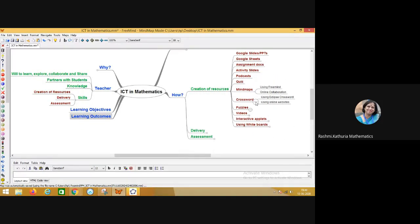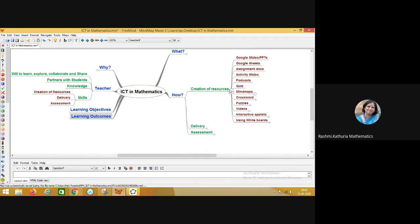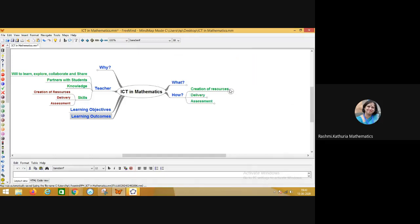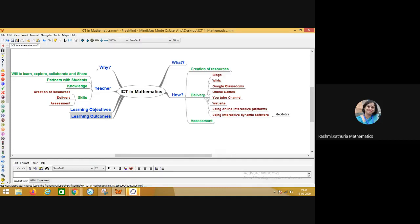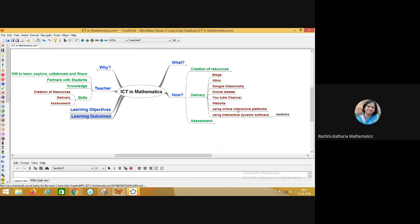Second is the delivery. How the content will be delivered? In which mode? Are we having certain platform where we are sharing our resources and children are able to access that? Like blogs, wikis, Google Classrooms, online games, the YouTube channel, website, various online interactive platforms and interactive software. So for delivery of the content, we require all these platforms. And if we have to connect with them face to face, then what all medium we are using for face to face connection.